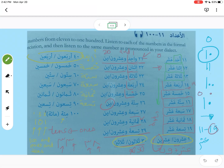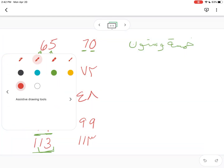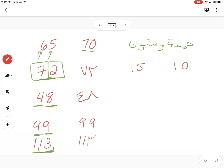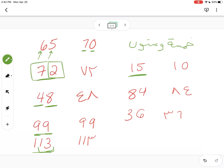For 113: we start with مئة (100) and then say 13 — مئة وثلاثة عشر. For 15: خمسة عشر — five and then ten. For 84: أربعة وثمانون. For 36: ستة وثلاثون. Pause the video for each number, try to say it, then come back.